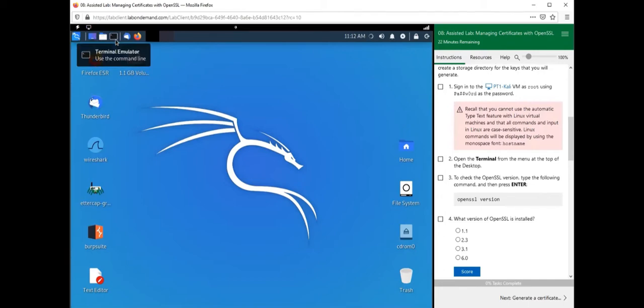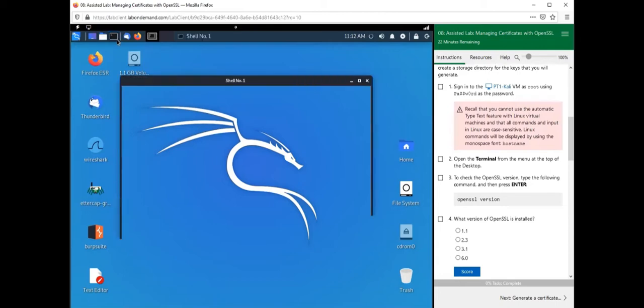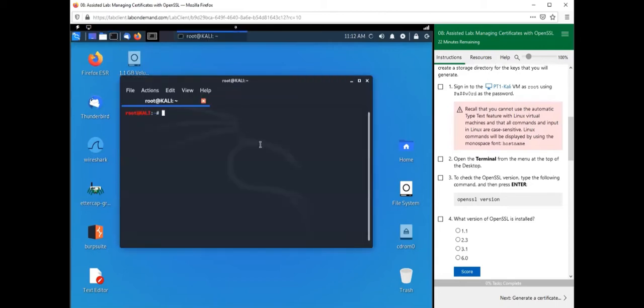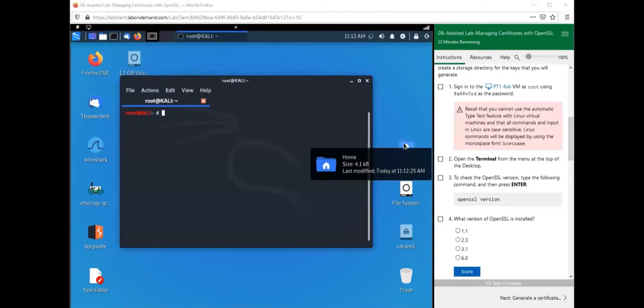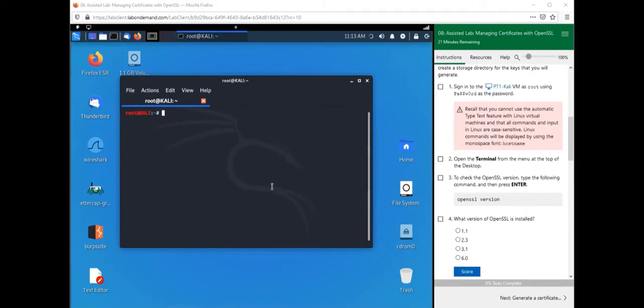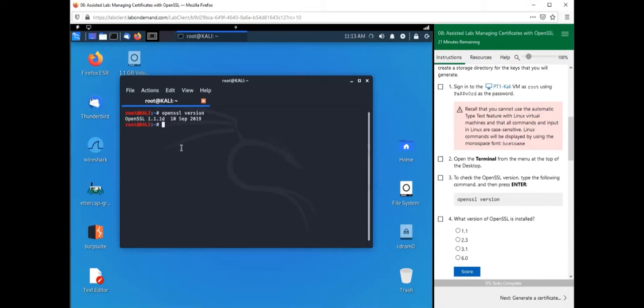Let's go ahead and open up our terminal. We're going to be using OpenSSL. OpenSSL is software that we can use for a variety of purposes, but one purpose is to create certificates, public and private keys for our certificates. Let's type in 'openssl version' to see what version we have installed, which is 1.1.